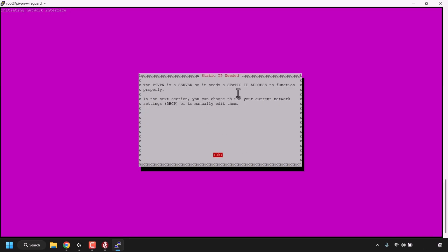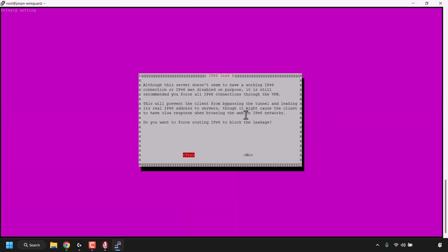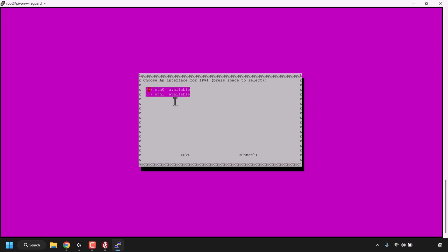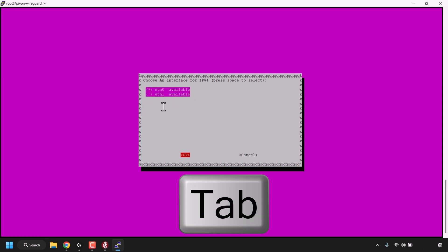PiVPN is a server, so it needs a static IP address to function. In the next section, you can choose to use the current network settings via DHCP or manually edit them. DigitalOcean gives us a static IPv4 address, so we meet the criteria — simply hit Enter. Next comes an IPv6 leak warning: although the server doesn't have a working IPv6 connection, it is still recommended to force all IPv6 connections through the VPN to prevent the client from bypassing the tunnel and leaking its real IPv6 address. We're going to go with Yes, so just hit Enter. For the network interface, ETHO is available — press Tab and hit Enter.